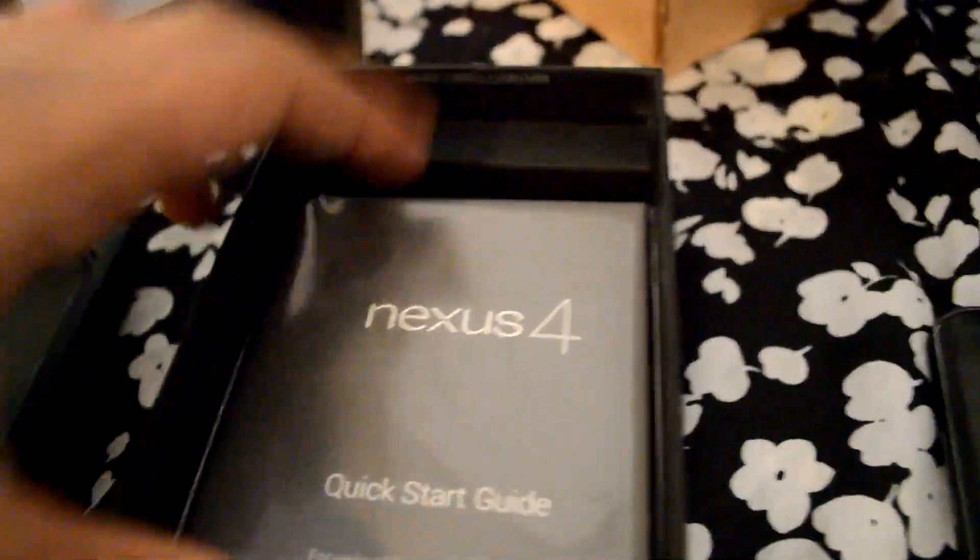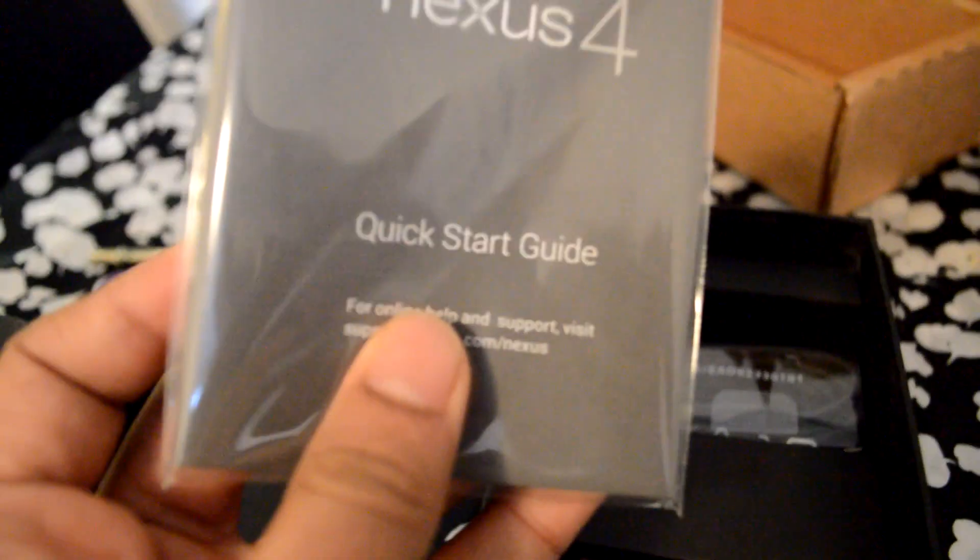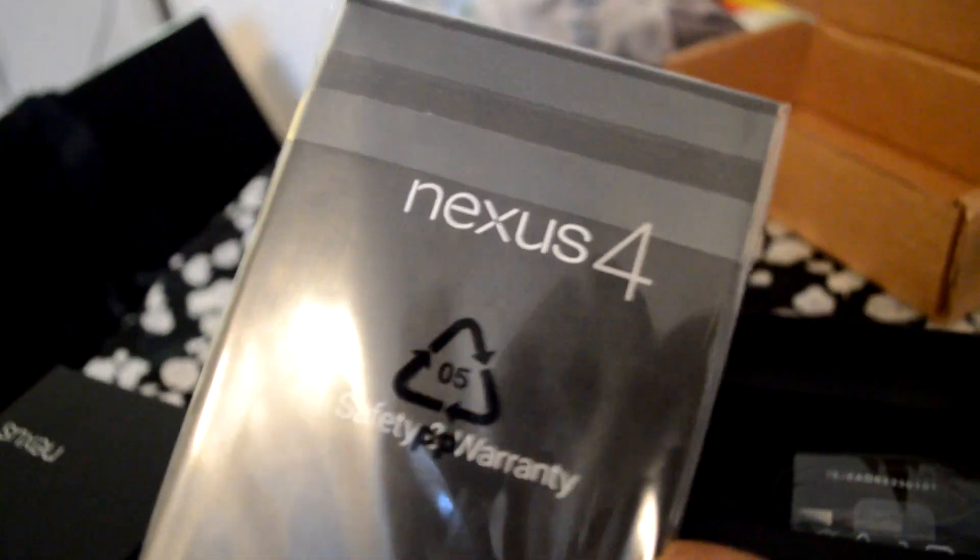What do I have inside is the Nexus 4 quick start guide and a basic charger, and the charger. So this is the SIM card removal kit.